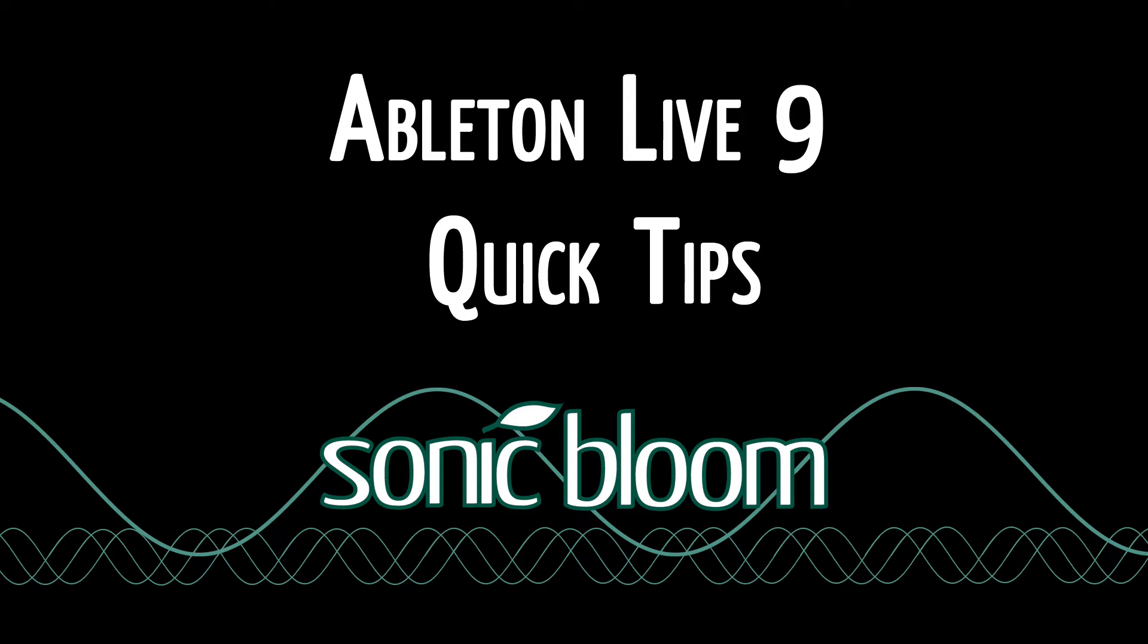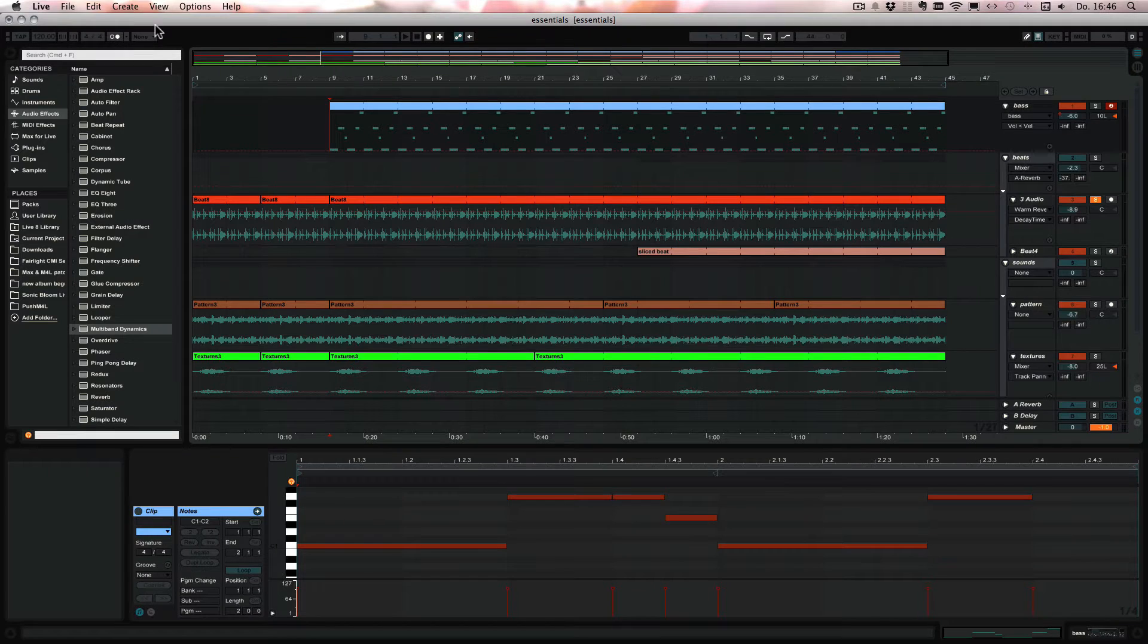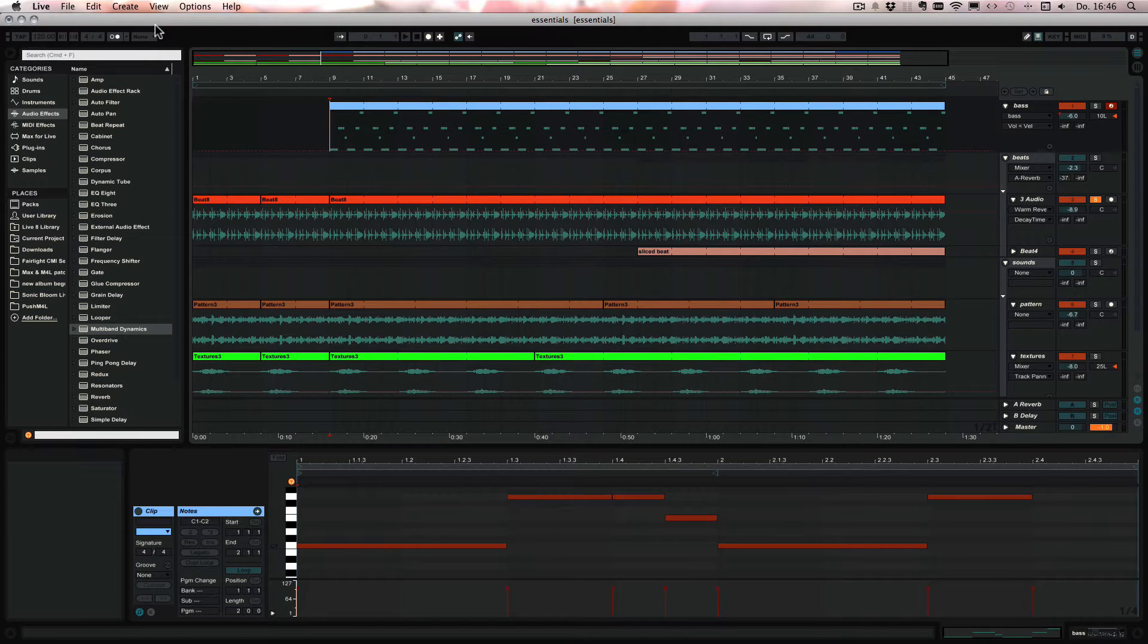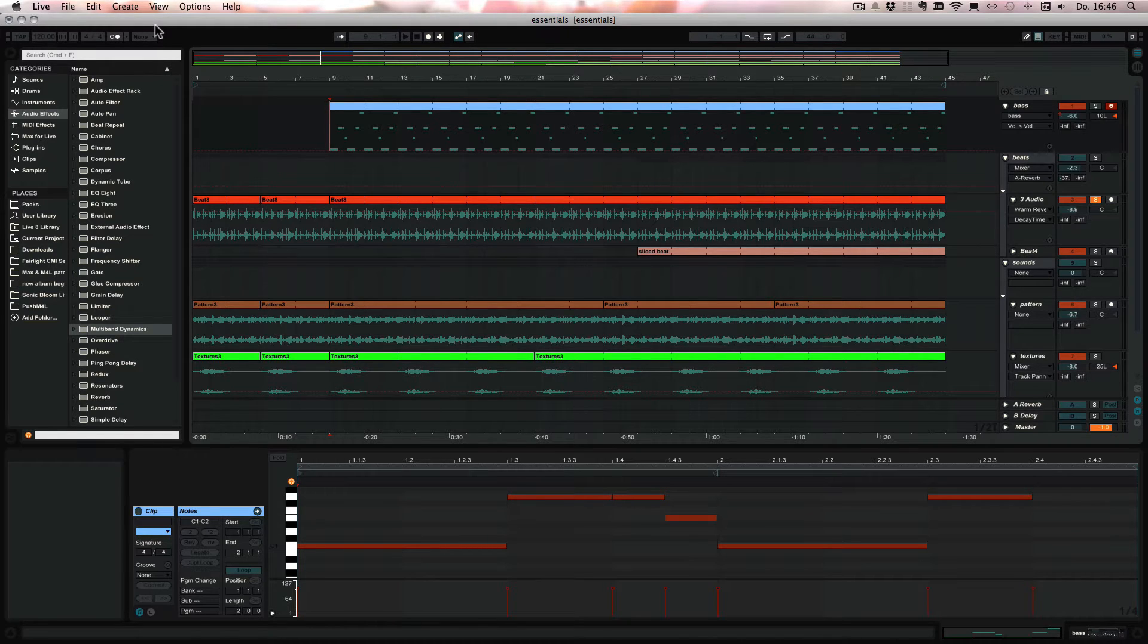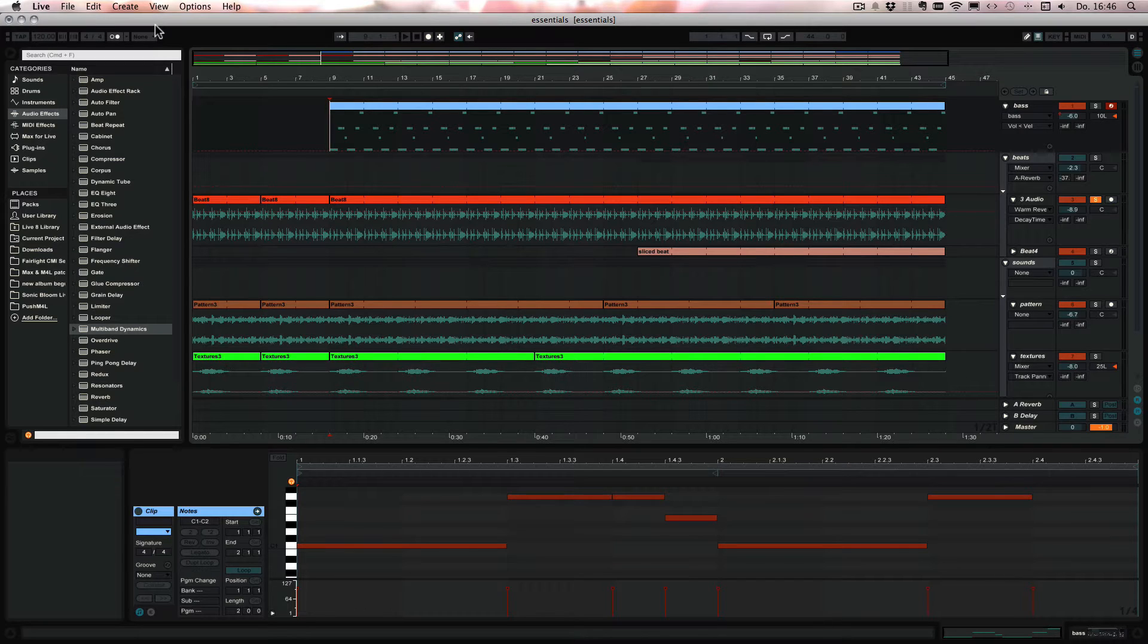Hello and welcome to another episode of Ableton Live 9 Quick Tips. This time I want to talk about the time commands and silence, because those are very helpful when you're arranging, but I noticed that quite a lot of people either don't know about them or don't use them very often.